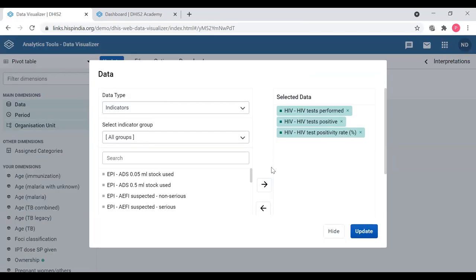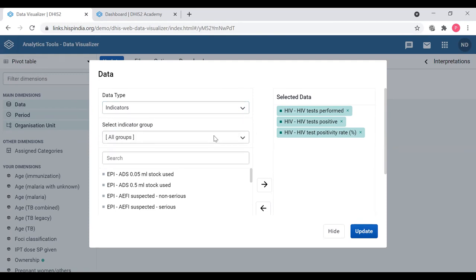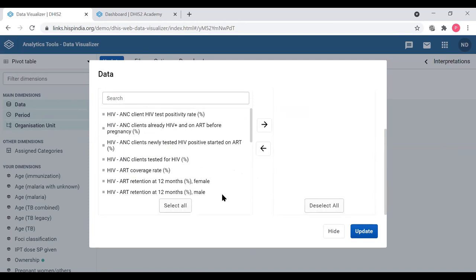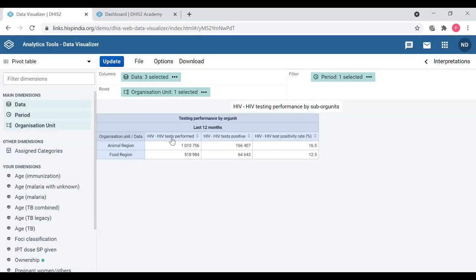Our table currently has three data items for last 12 months for two regions. When you move to the left and click the Data button, it launches the data selection dialog box. You can also access this from the columns area. When you click Data, you can see the dialog box. On top, the first thing you have to select is the data type. Currently by default it's indicators, but you can select indicators, data elements, data sets, event data items, or program indicators. In an aggregate instance you will use indicators, data elements, or data sets; the others are for tracker programs.